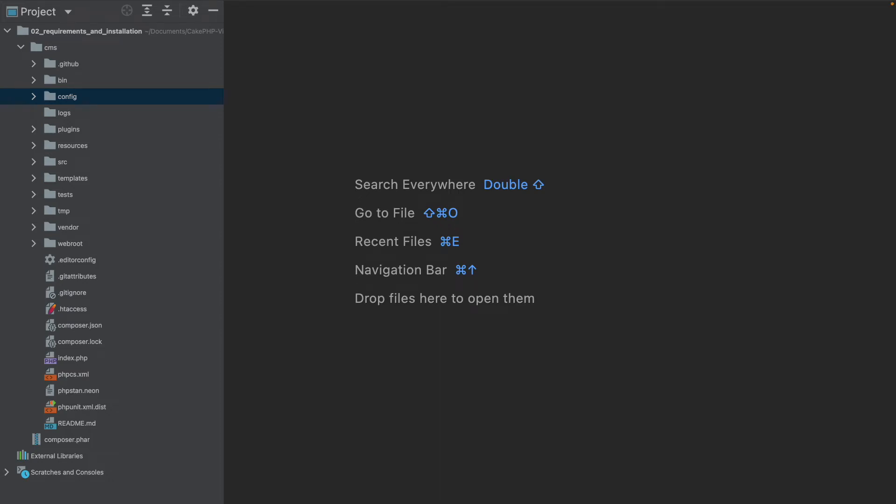Now that we have successfully generated our first code, let's go through some of the most important parts to see what each file does.